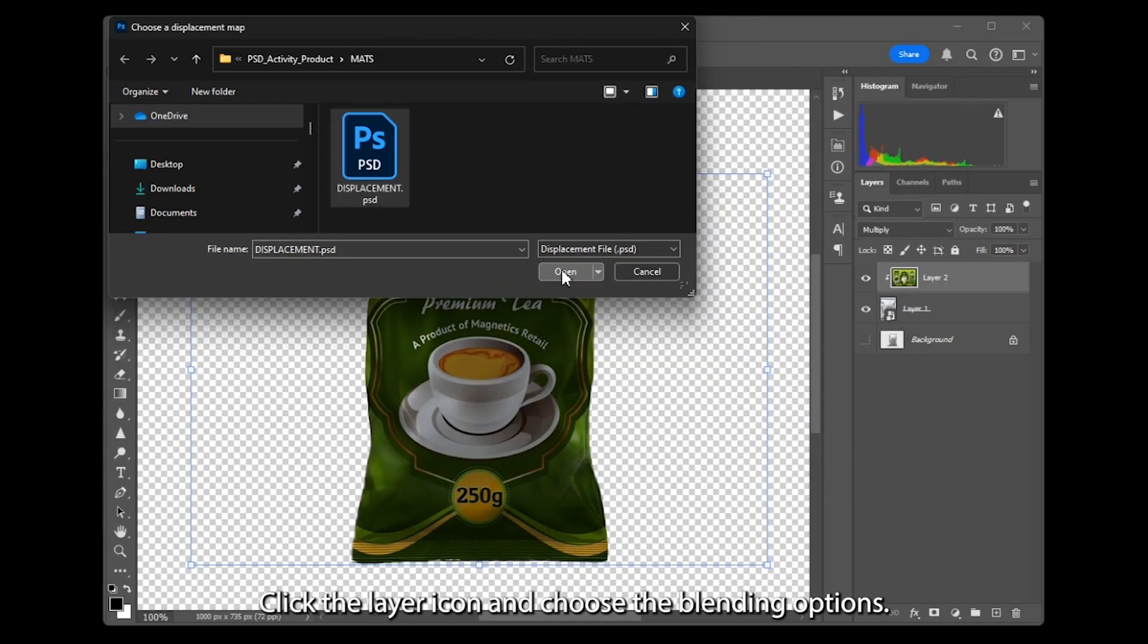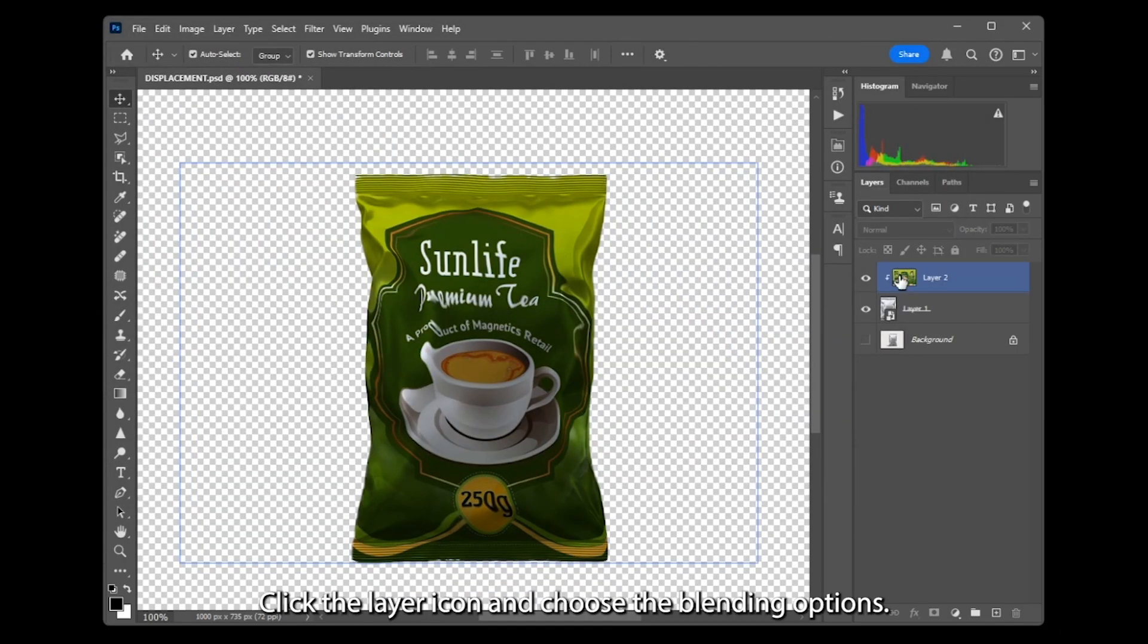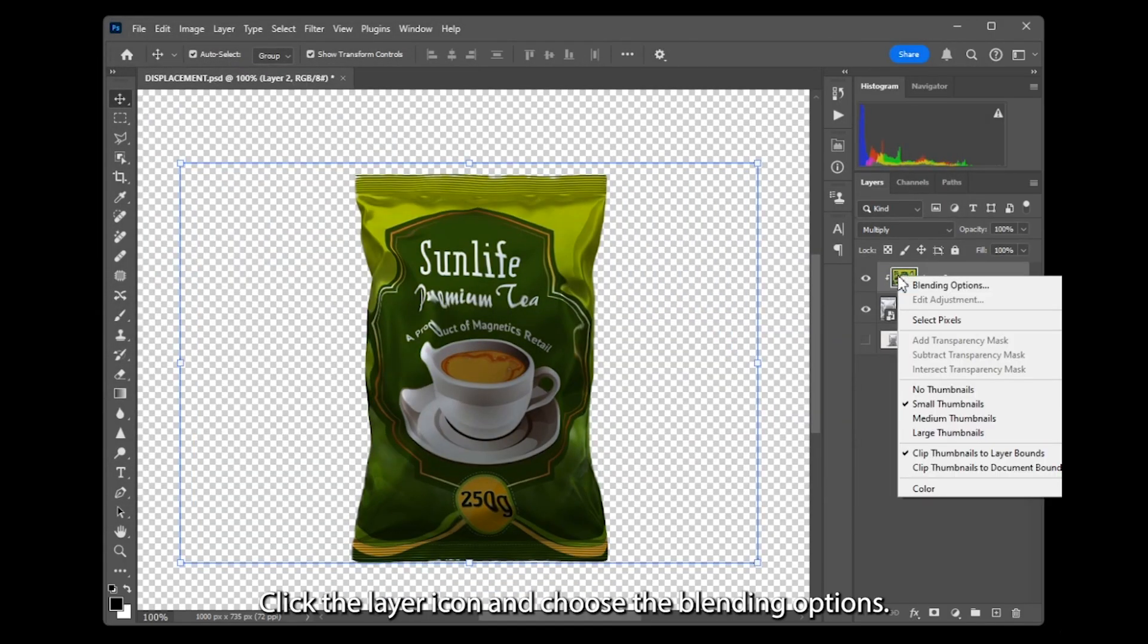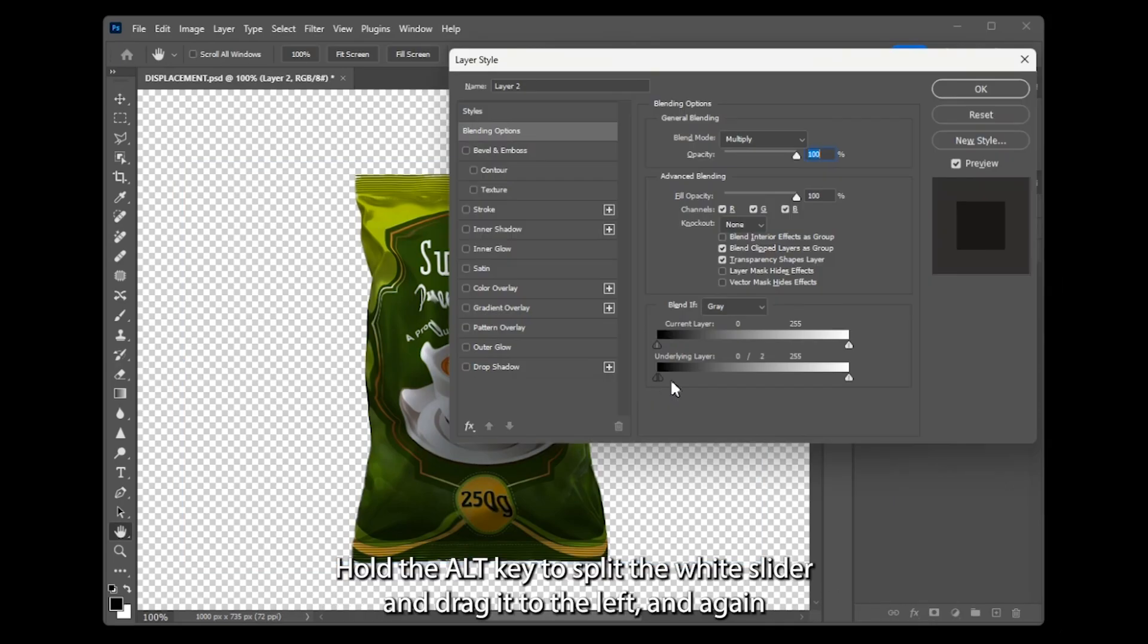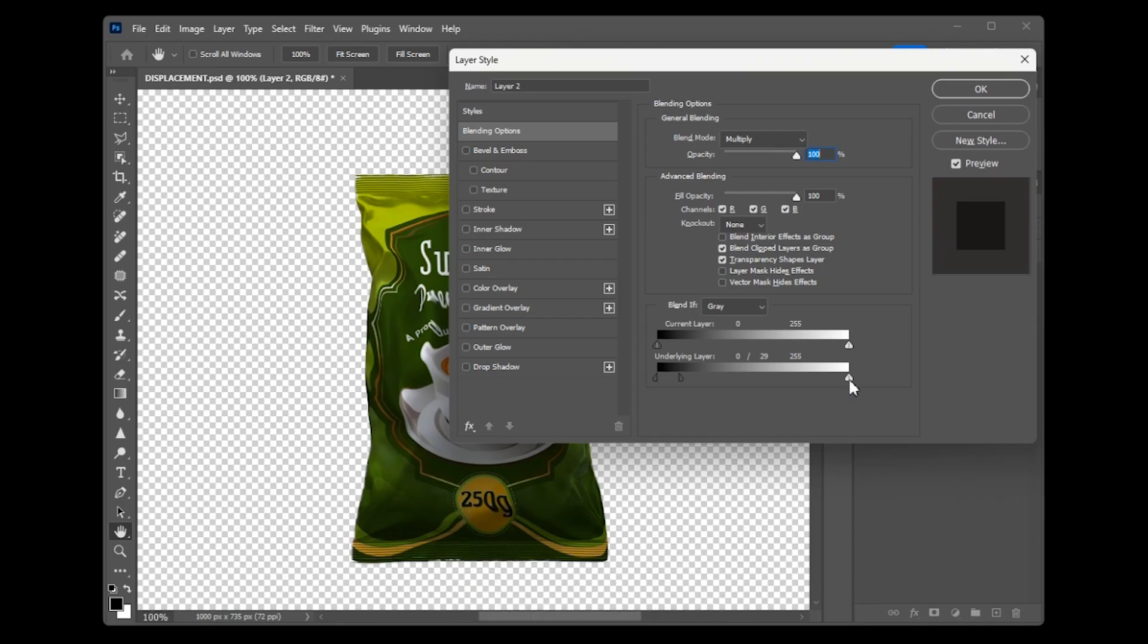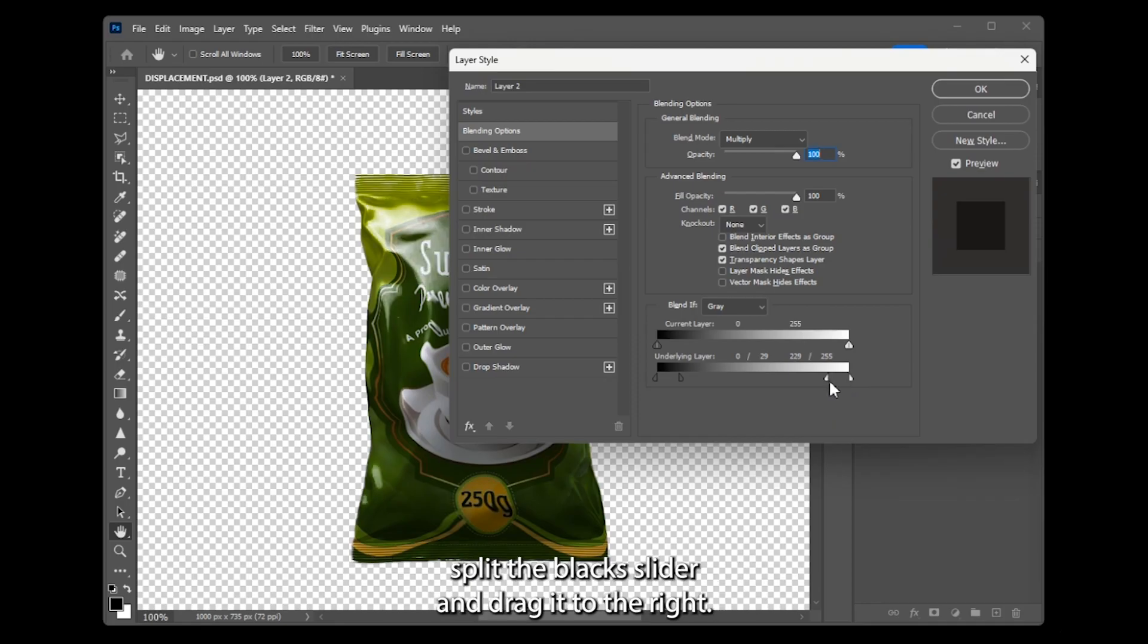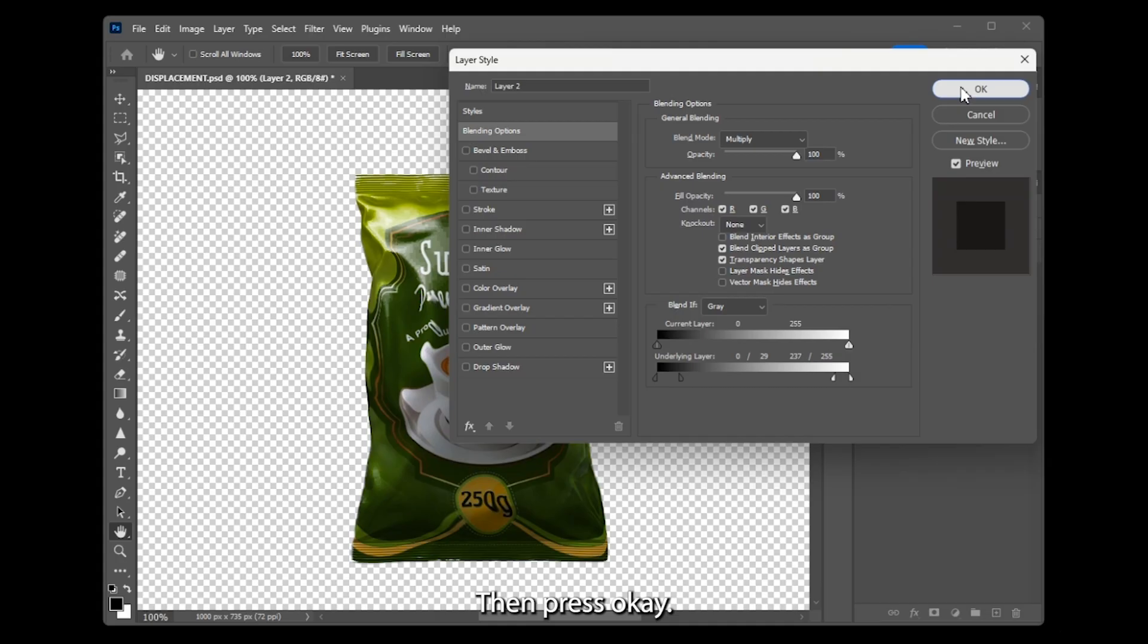Click the icon and choose the blending options. Hold the Alt key to split the white slider and drag it to the left, and again split the black slider and drag it to the right. Then press OK.